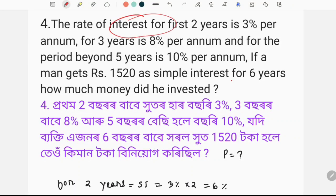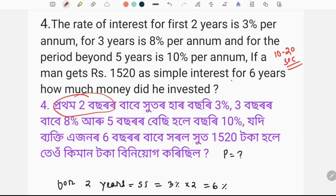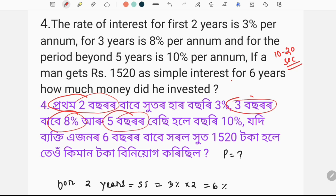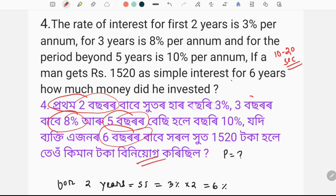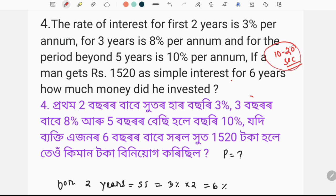This question you can see — if you use a formula or don't use a formula, you don't have to use the formula for 10 or 20 seconds. The first question I have written in English. First, I will clear the basic concepts. The first question is 3%, the next question is 8%, and the next question is 10%.